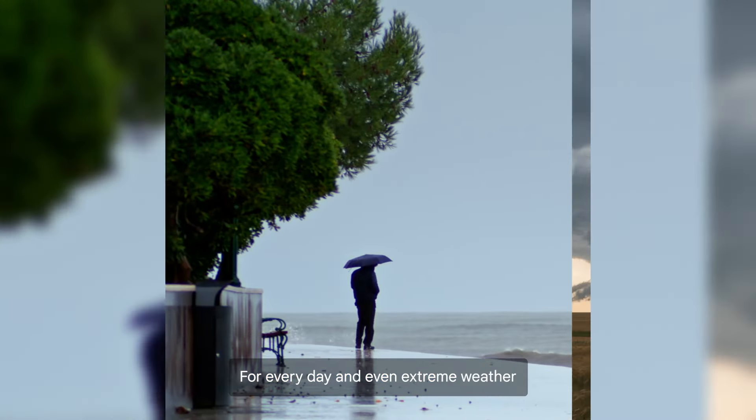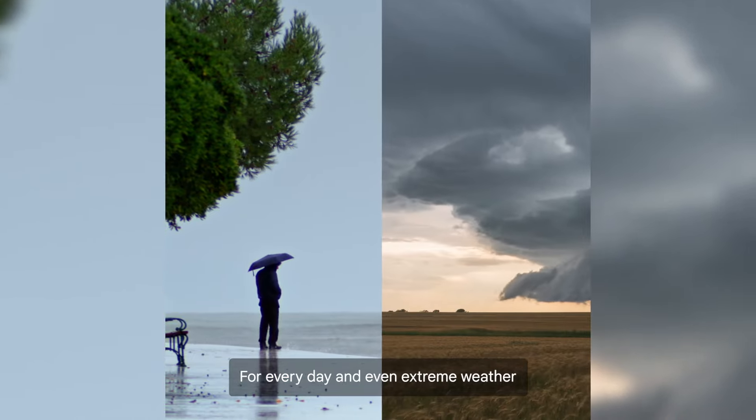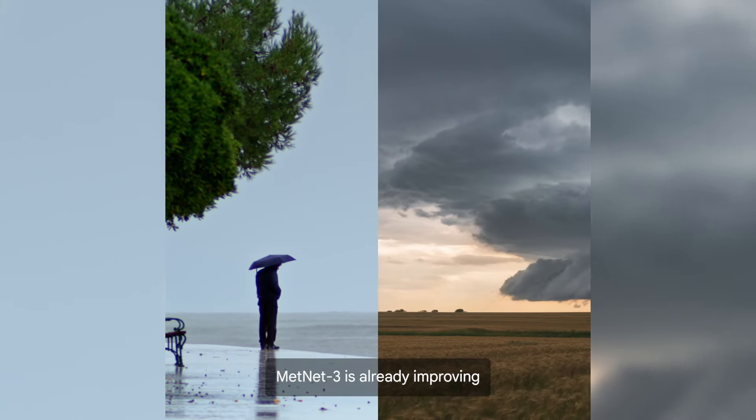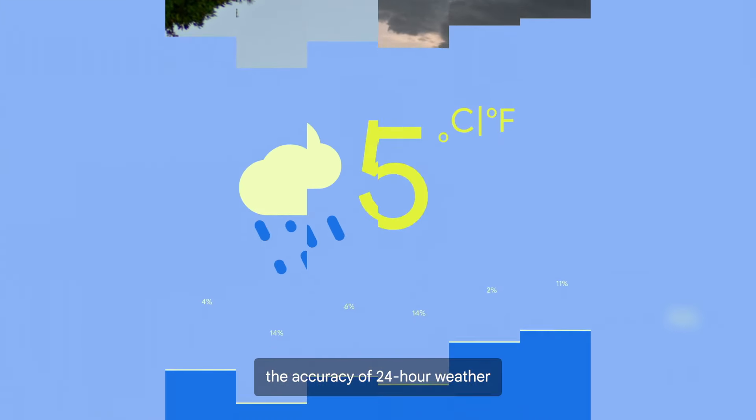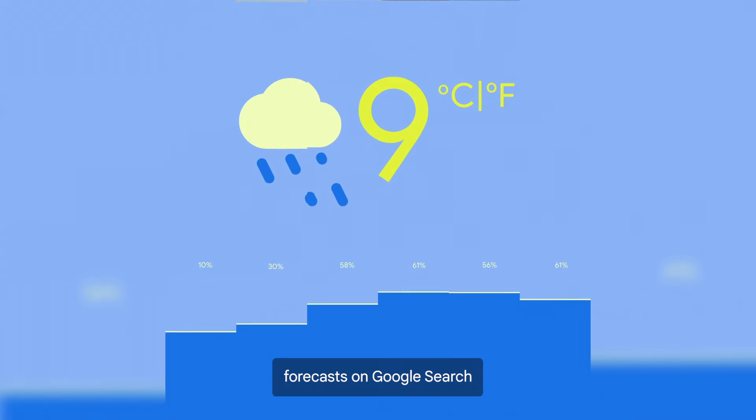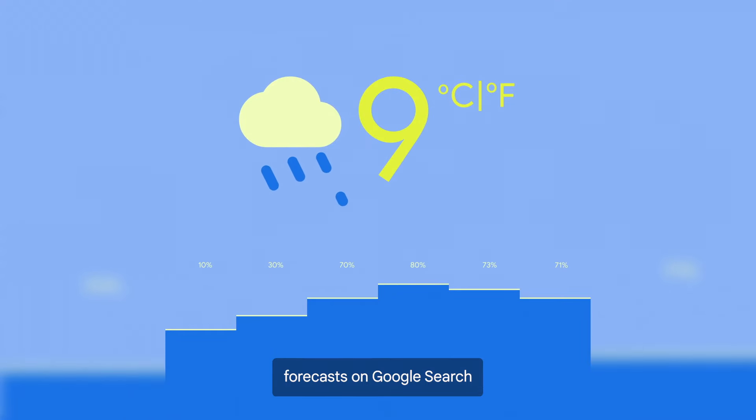For every day, and even extreme weather, METNET 3 is already improving the accuracy of 24-hour weather forecasts on Google Search.